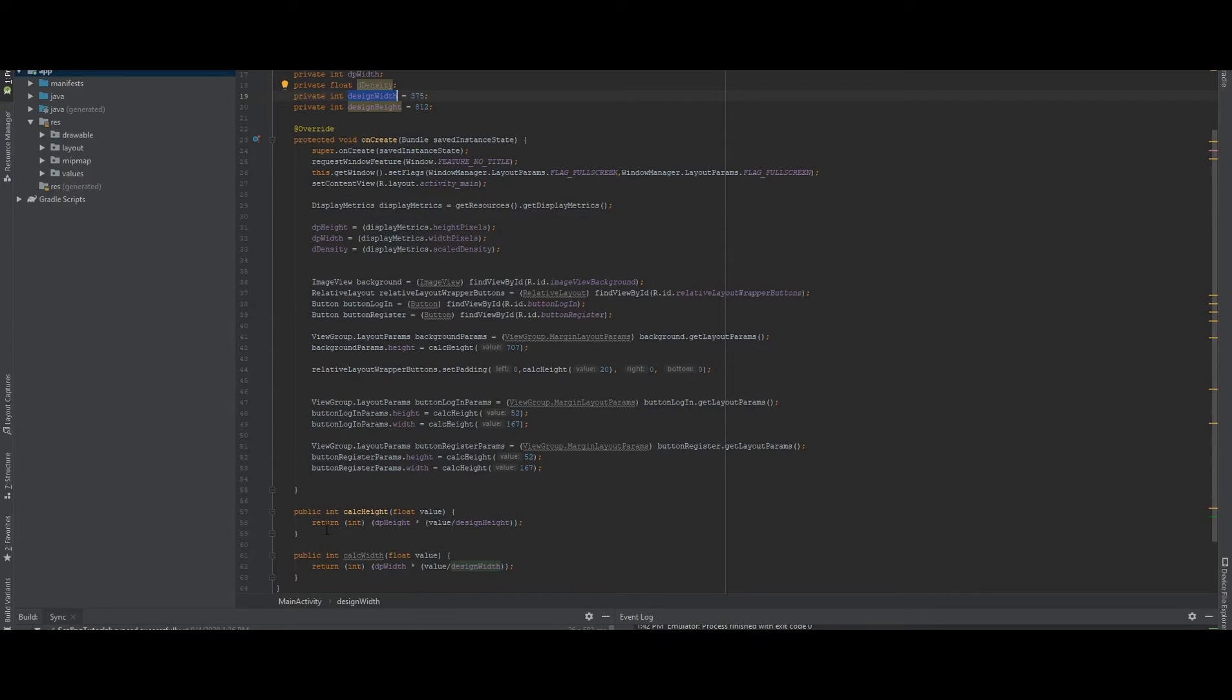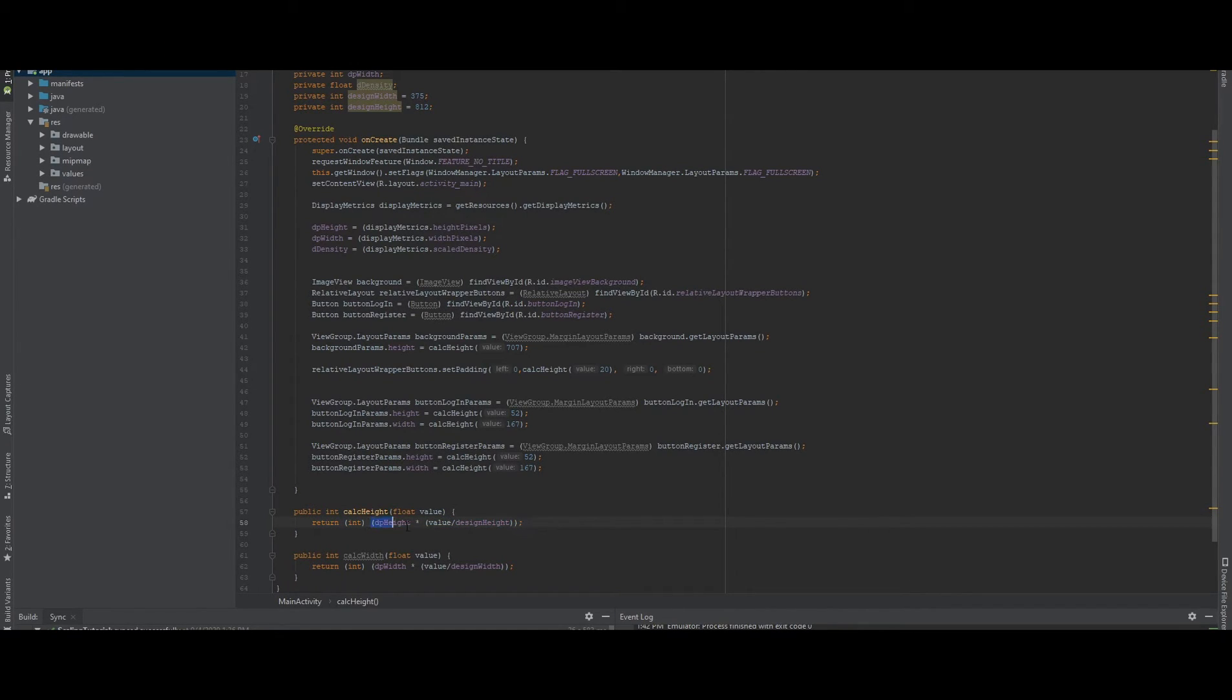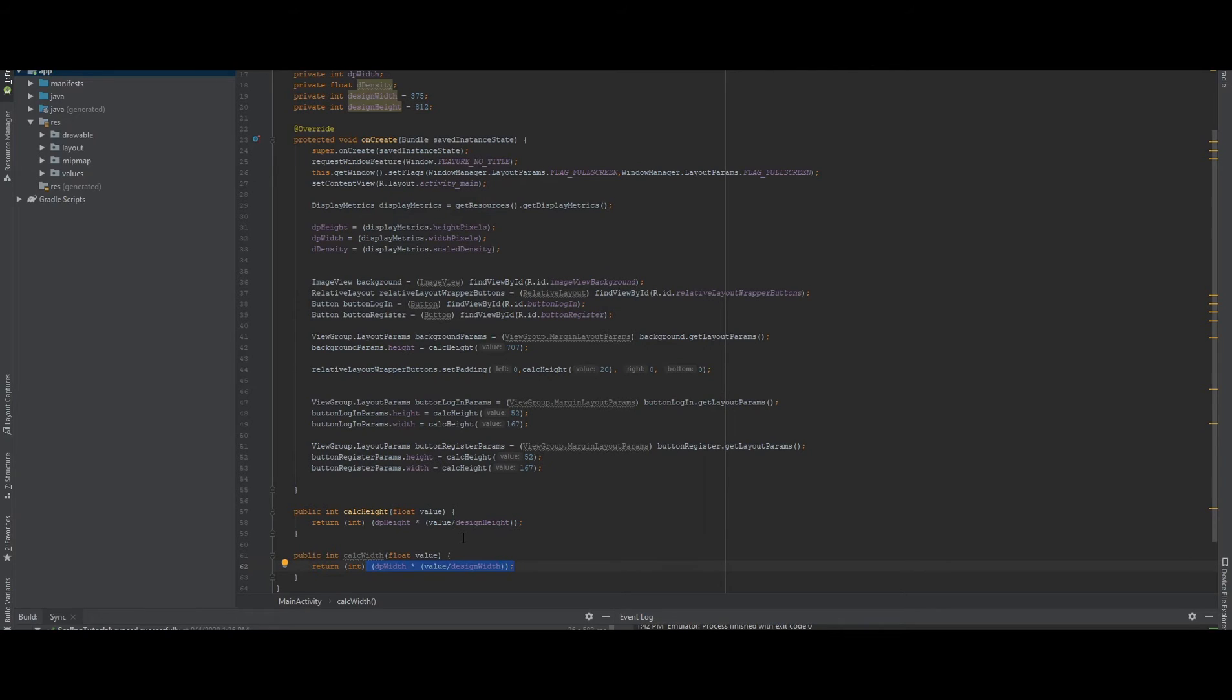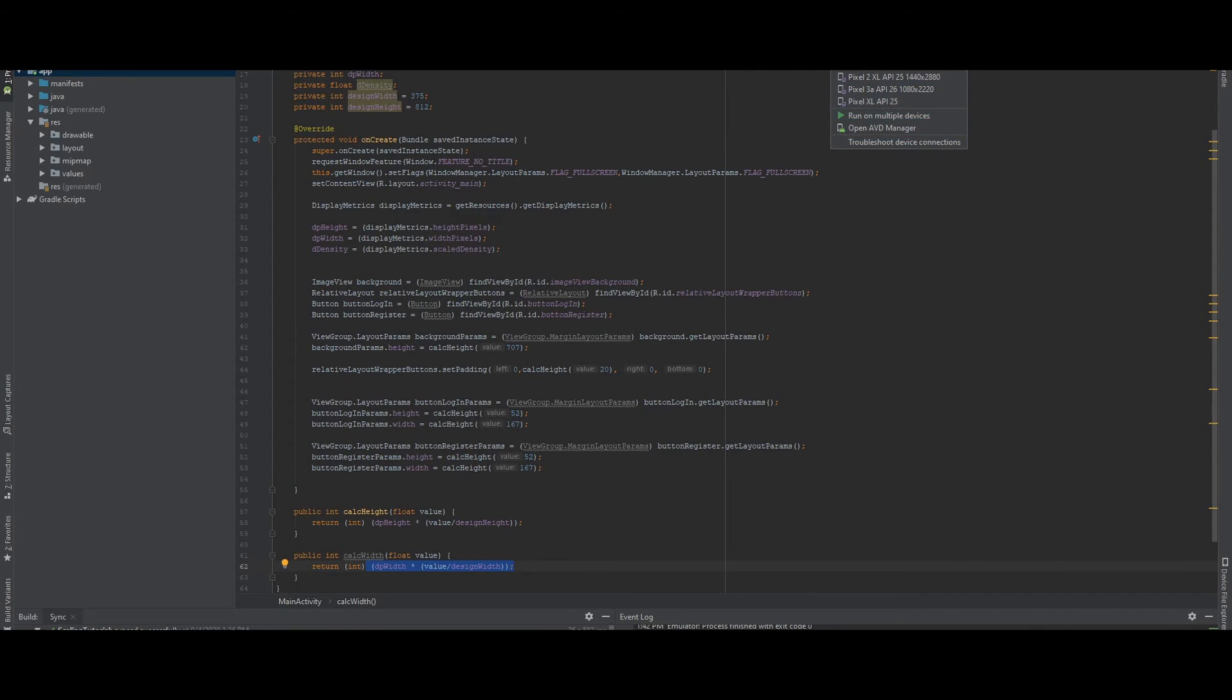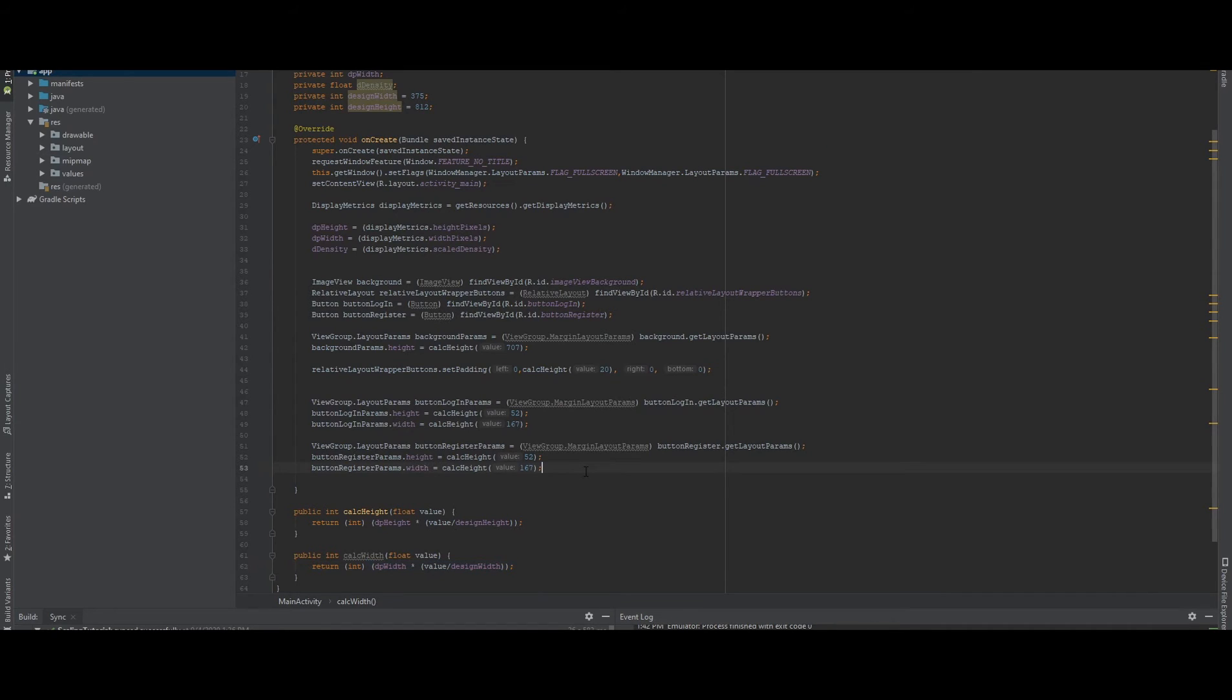And by this way, by doing it this way, we're getting the exact width and height that we need for the device we actually installed, for the device we're using. So it doesn't matter if it's 240 by 320 or whatever resolution it is, it will scale like it should.